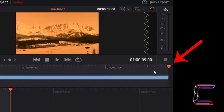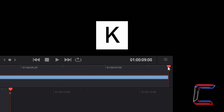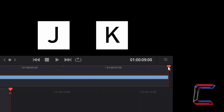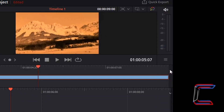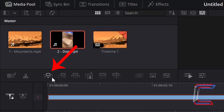The same applies to the opposite end of the edit. At the end of the edit you can hold K and tap J to move your indicator to the left. Bear in mind that we started off at the 9 second mark. I am now at the 5 second 7 frame section, and the smart insert button is currently highlighted and therefore available.